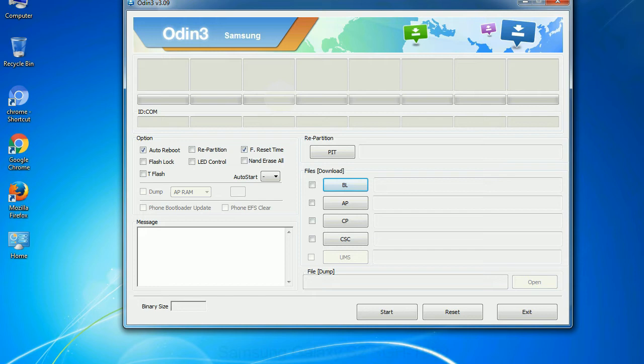And here is what different buttons mean and what they are used for: PIT - Partition Information Table. If you check the re-partition checkbox, you should also specify a PIT file to repartition the file system.